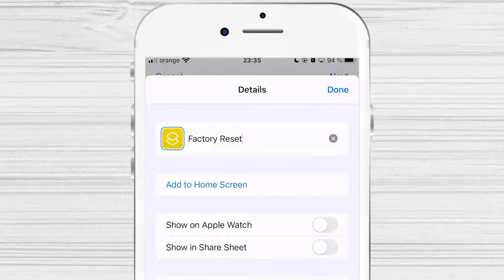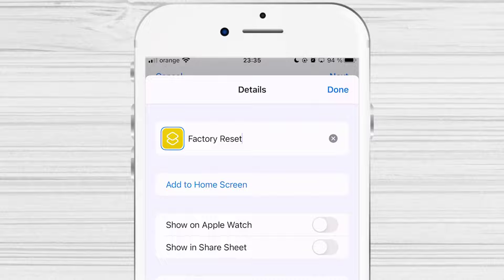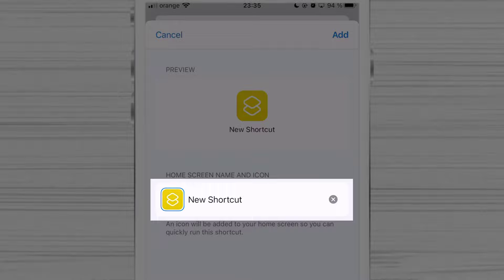Then tap on Add to Home Screen option. Go to the text box under the Home screen name and icon label, and enter the app name here as this is the name that will appear on your home screen. Let's name it properly. Factory reset.